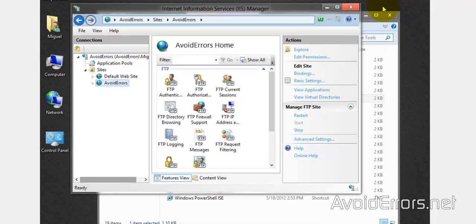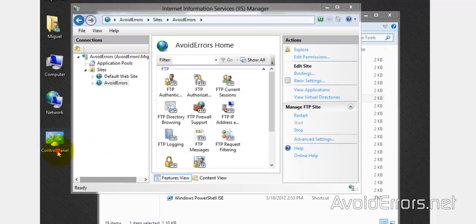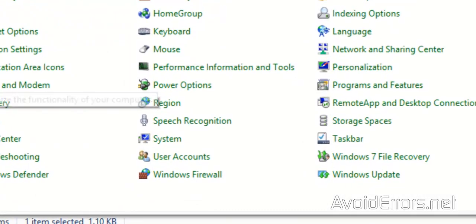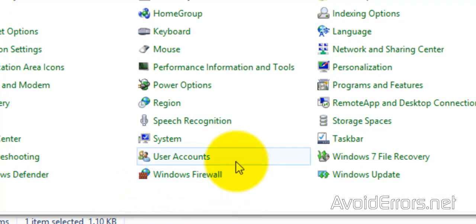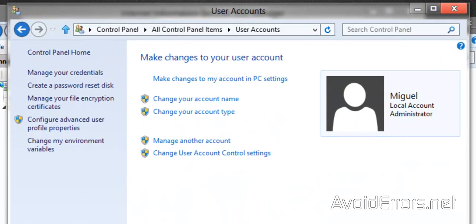Now we are ready to create an additional user to access the FTP. So Control Panel, User Account. And this is the user I've been using, the one I use to create the FTP.